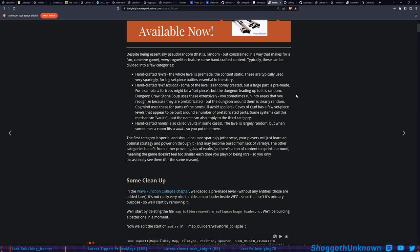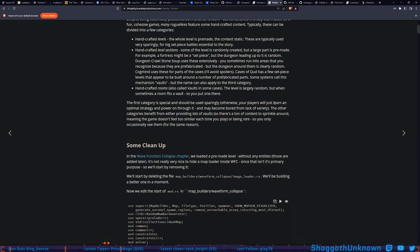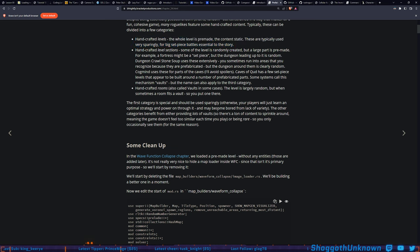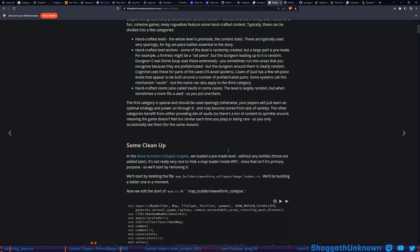Dungeon Crawl Stone Soup uses prefab sections extensively — you sometimes run into areas you recognize because they're prefabricated but the dungeon around them is clearly random. Cogmind uses these for parts of the caves. The first category, purely handcrafted levels, should be used sparingly, otherwise players will learn an optimal strategy and may become bored from lack of variety. The other categories benefit from either providing lots of vaults so the game doesn't feel too similar each time, or being rare.